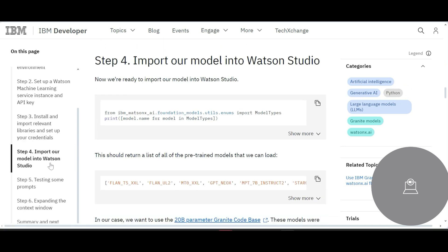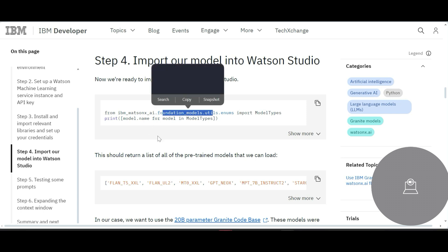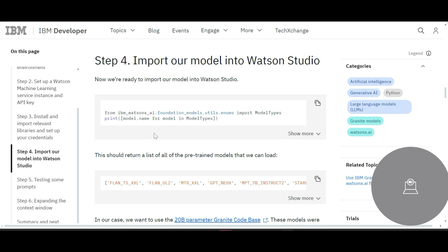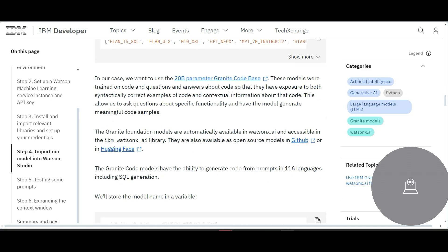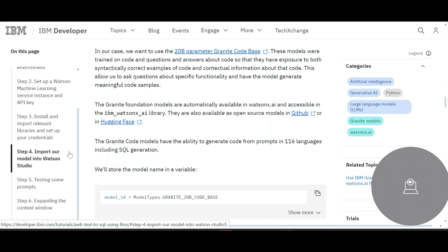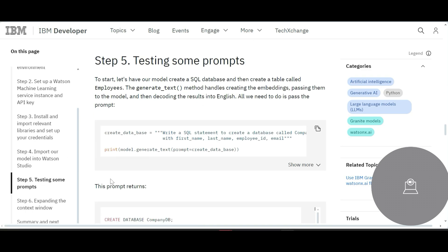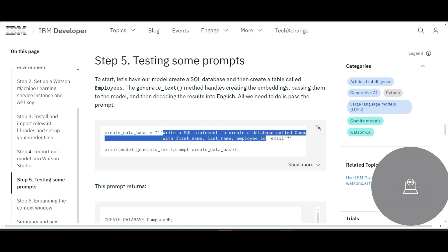And then if you want to import the model into Watson Studio, you can import it this way. You have these foundation models you can import them.